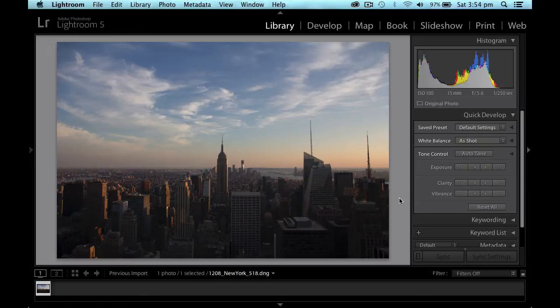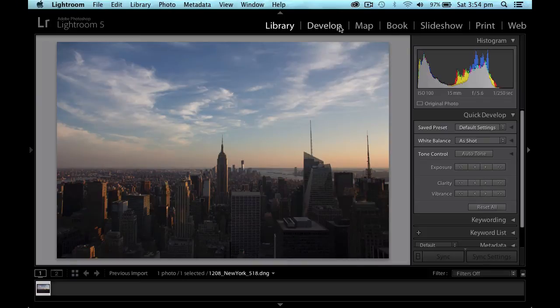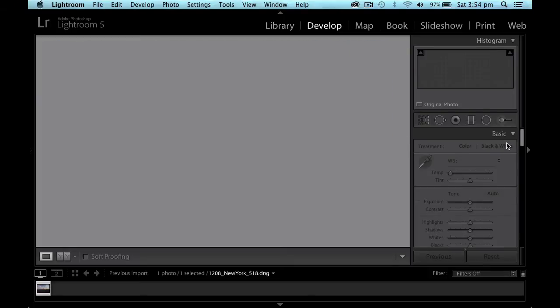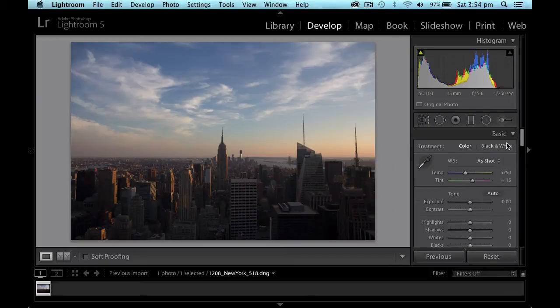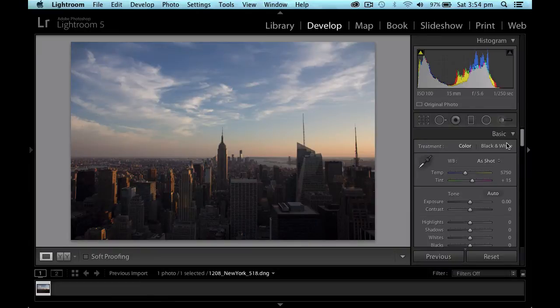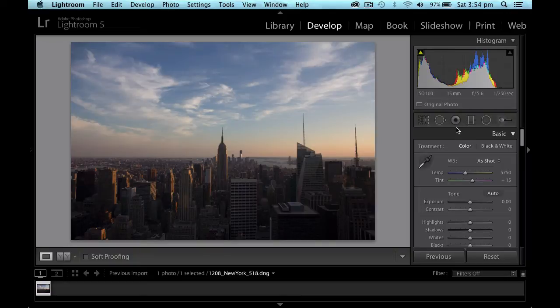So first we're going to head off into the develop module. And you'll see on the right hand side all the develop module settings will come up. And the first thing we're going to have a look at and the first thing I really like to have a look at is the cropping.